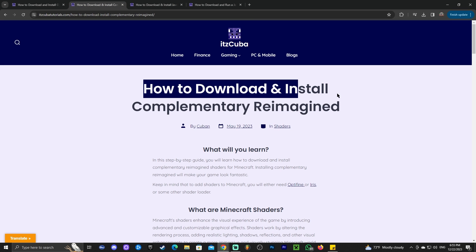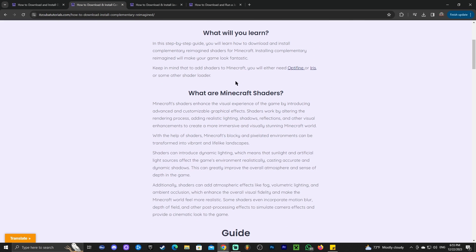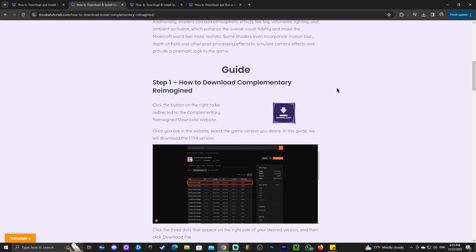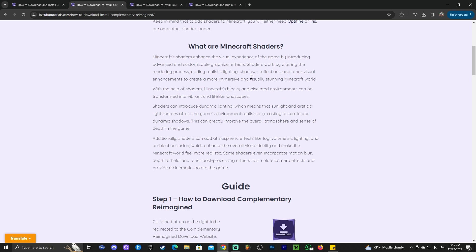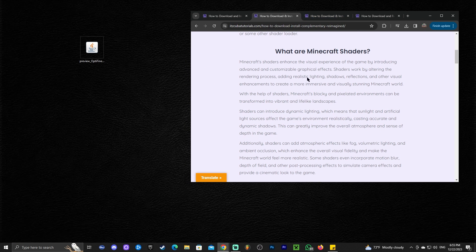Now we have OptiFine. Since we want to try some shaders, we're going to go ahead and download Complementary Reimagined. This is the shader you saw in the intro and in my opinion it's one of the best shaders ever for Minecraft. If you don't want to download the shaders, you can skip this part of the video.